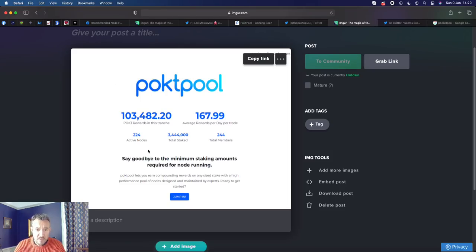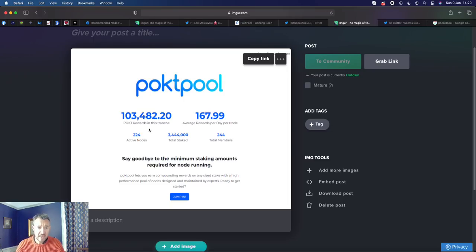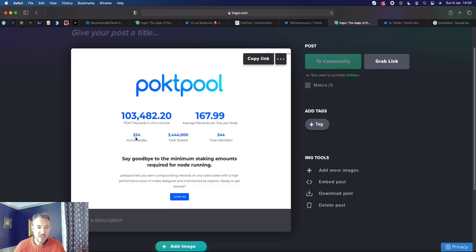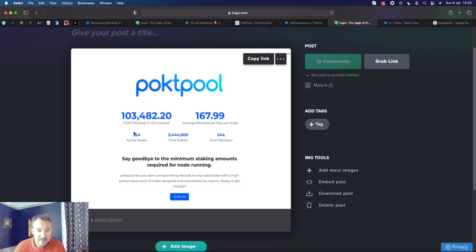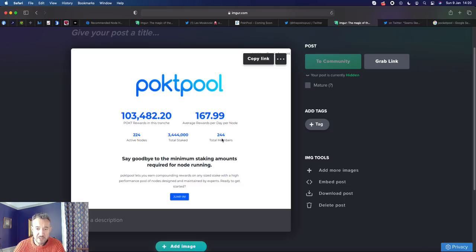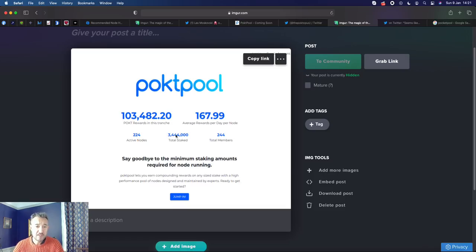And this is their current rewards right now. So they're setting up what's called trenches. Every 10 hours, 12 hours, or a day, they put in the pockets that they have into creating these nodes and then it earns rewards. They currently have a total of 3.4 million pockets staked on 224 nodes. So if you divide that number, you'll get about 15,100. And 244 members in here - some of them may have put in 10 pocket, some of them may have put in 10,000 pocket or more.